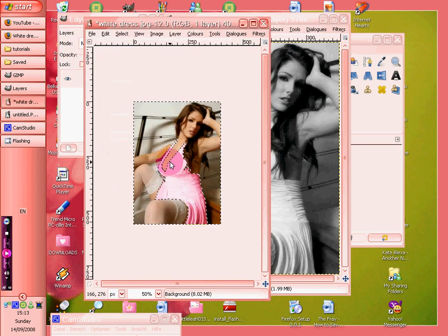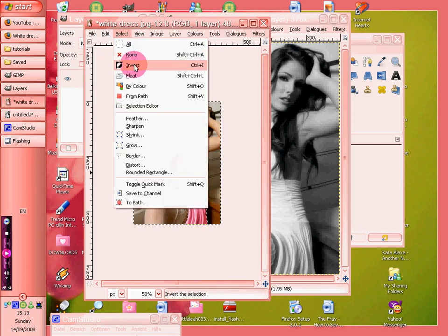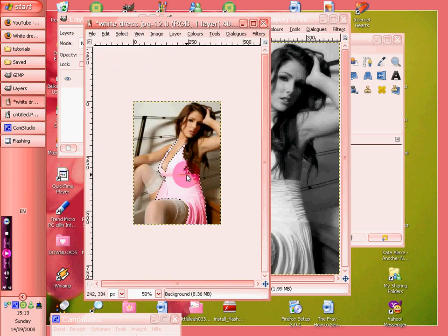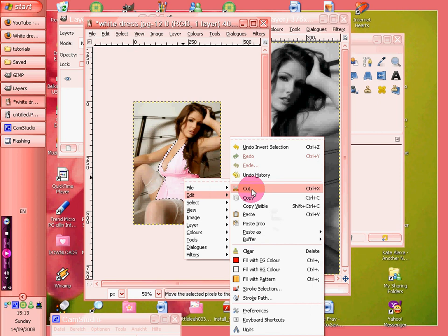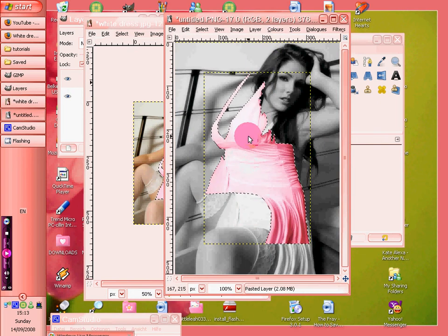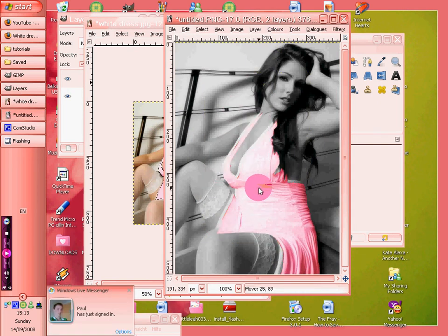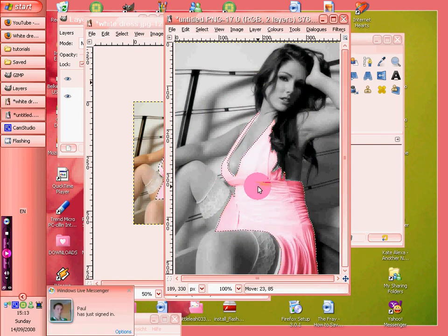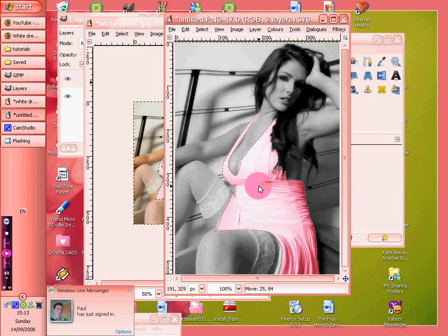and then I've select invert so we've got the dress. Edit, copy, and then go on to this picture, control V, and we've moved that to the best place we can.